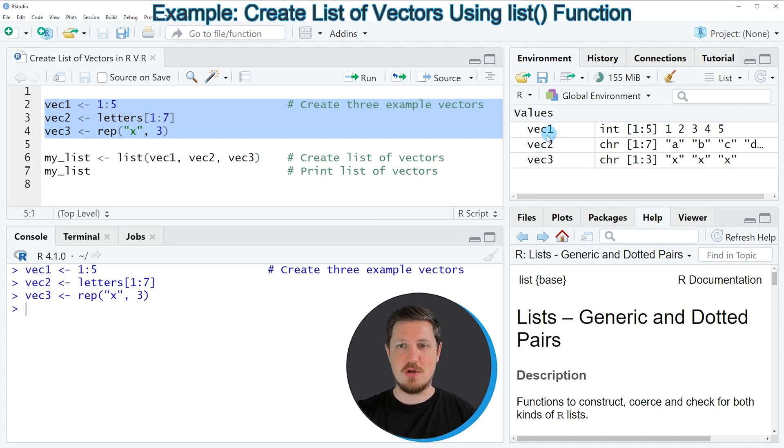you can see at the top right of RStudio that three vector objects are appearing. So the first vector is called Vec1, the second vector is called Vec2 and the third vector is called Vec3.